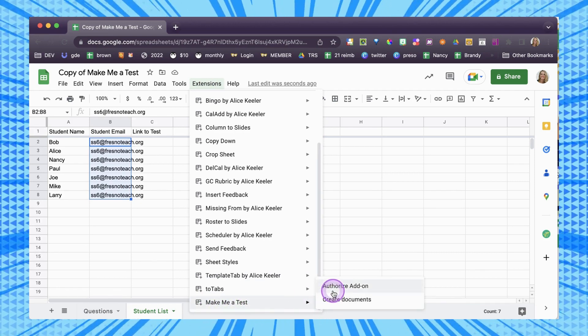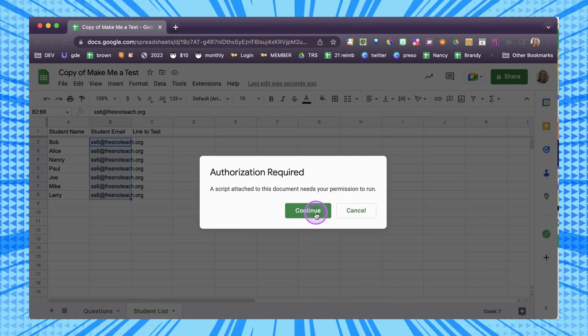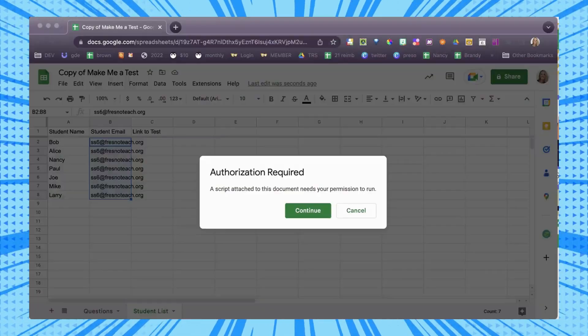The first thing you have to do is authorize the add-on. Remember, it collects no user data — you're only authorizing yourself. So even though it's going to look a little scary, don't worry about it. It is only authorizing your own access to your own documents.